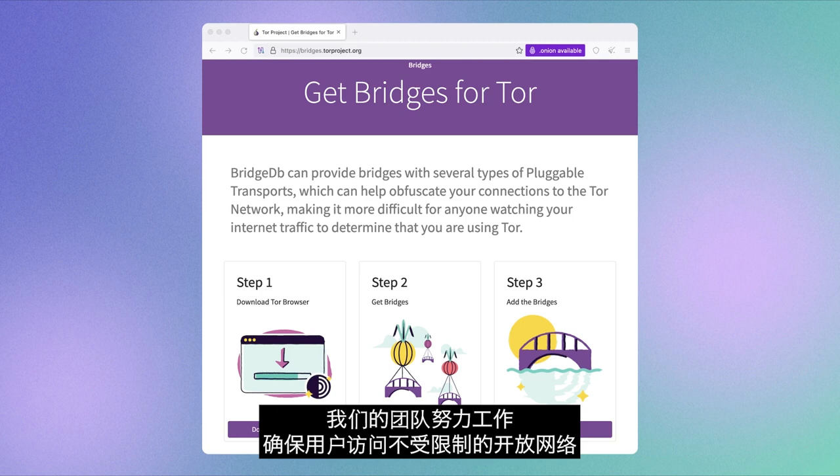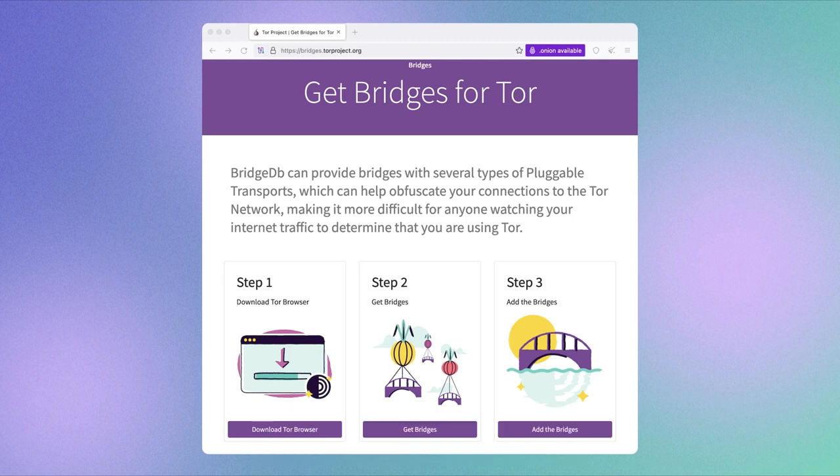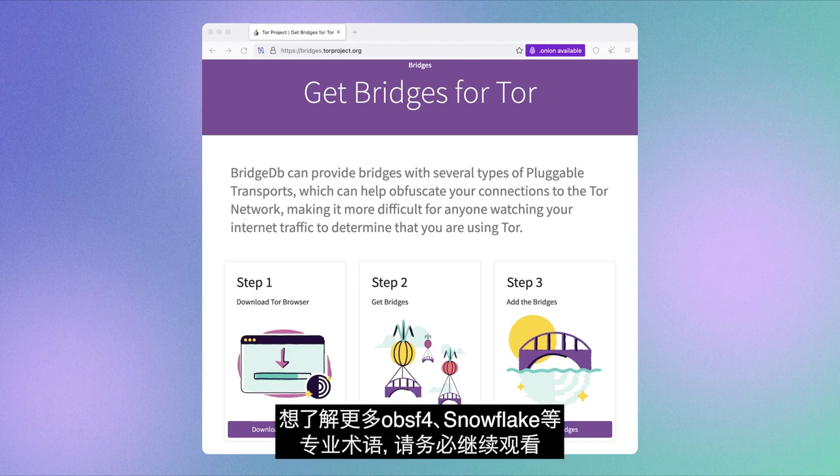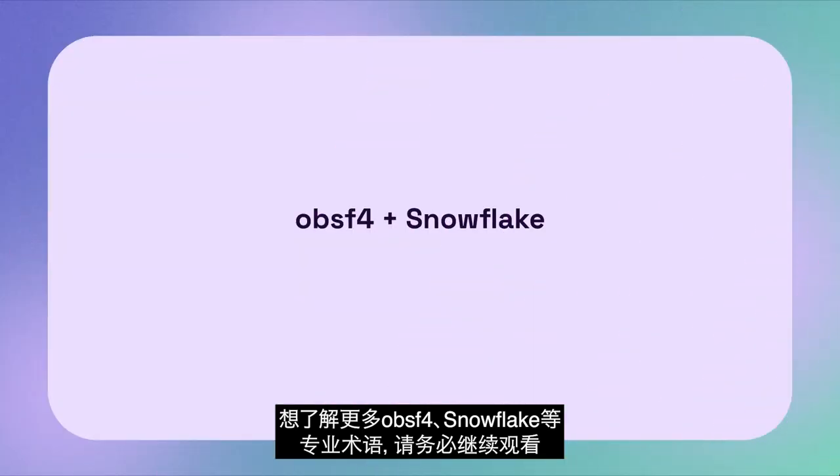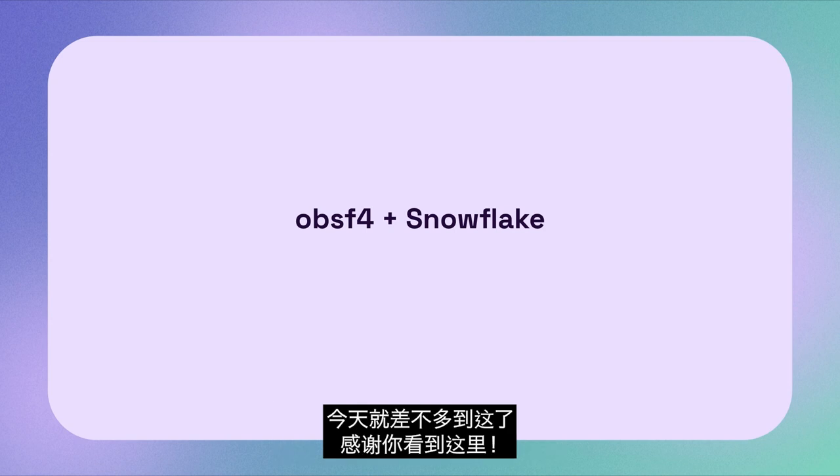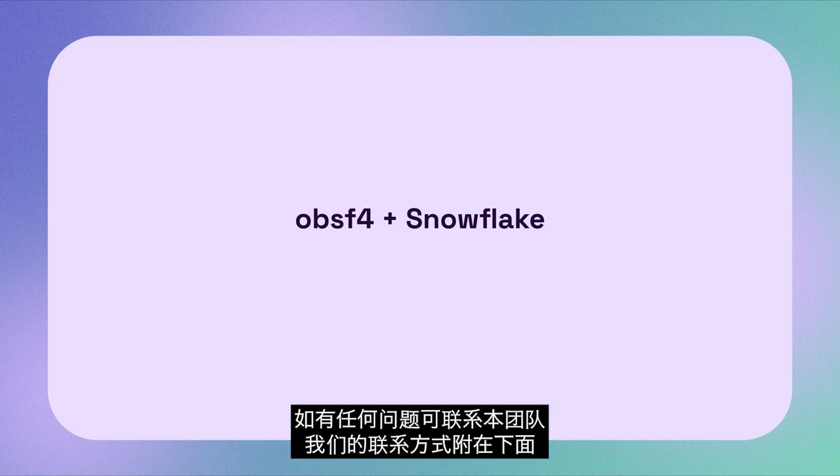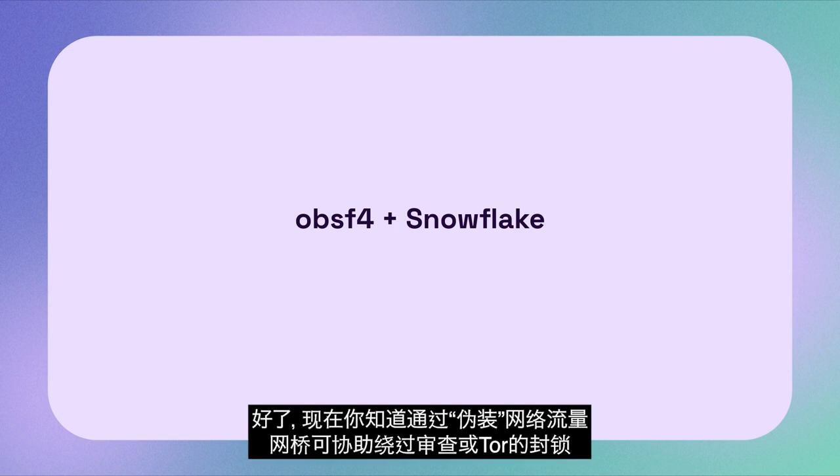Our team works hard to make sure you can reach the open and unrestricted internet. Now, if you're curious to learn more about what these jargon-y words mean, OBSF4 and Snowflake, do continue watching this video. If you're done for today, thank you for watching up to this point. Don't hesitate to reach our team if you face any issues. Our contact info is pasted below.